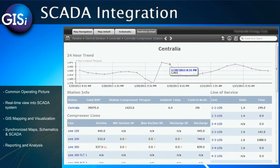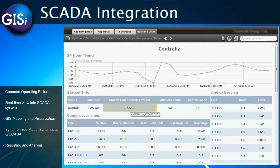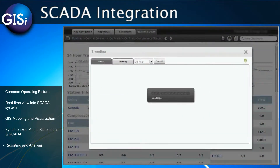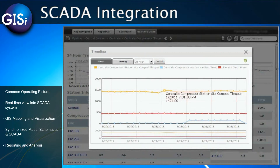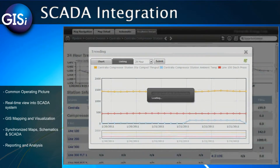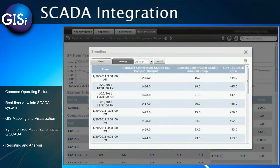We are quickly presented with detailed information for this particular device. We see trending data, station information, and specific compressor line attributes. We can further analyze this information by dynamically aggregating values together and activating the trending tool. This window gives us a more discrete temporal view into the readings for the specified devices and their data points, accomplished through inline charting and listing screens.